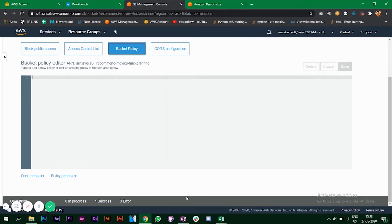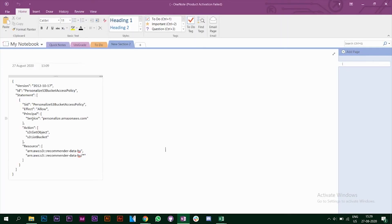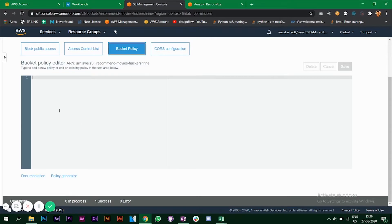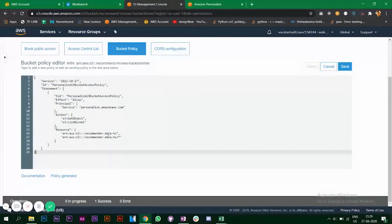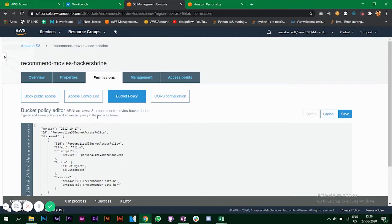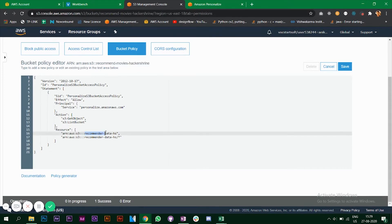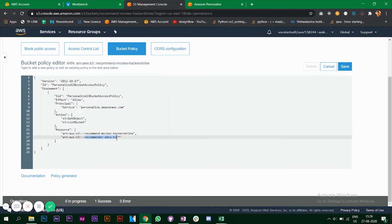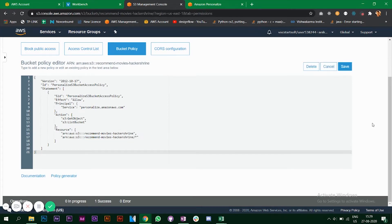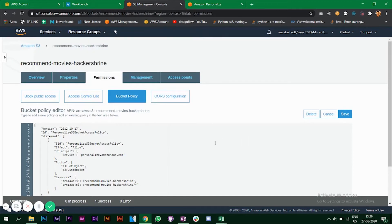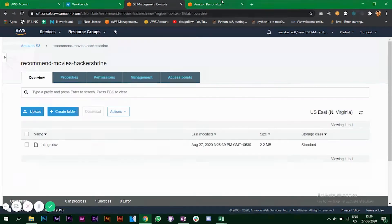I'll copy the policy in JSON format, paste it into the bucket policy editor, and enter the name of the bucket. After saving, Amazon Personalize will also have access to this particular bucket.